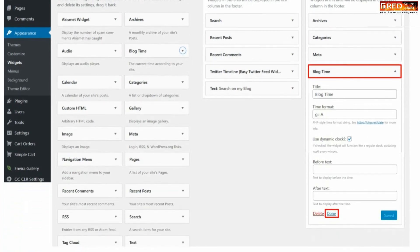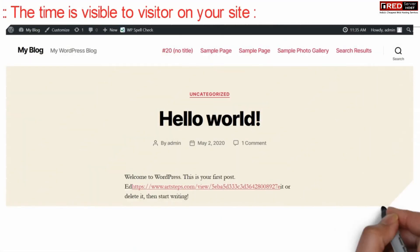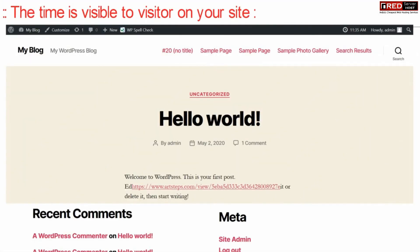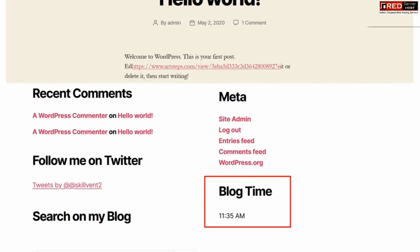You can customize its settings from here. At the bottom of your website, you can see the blog time displayed.